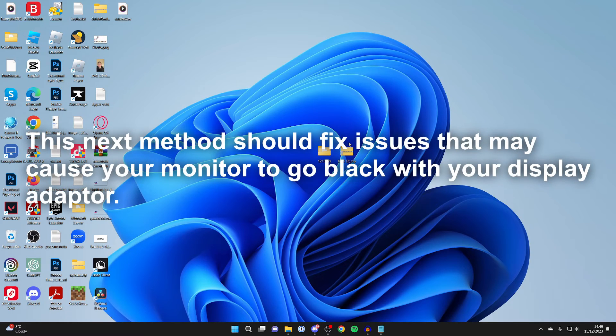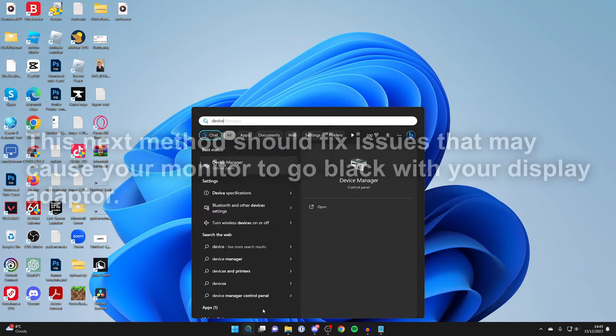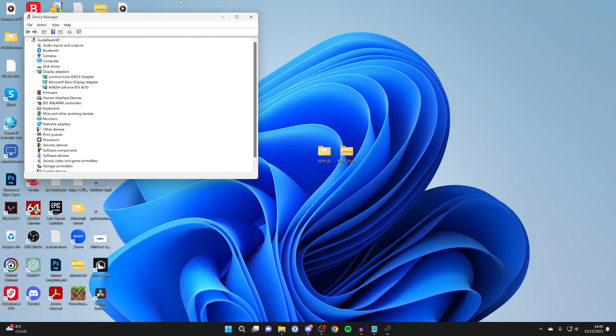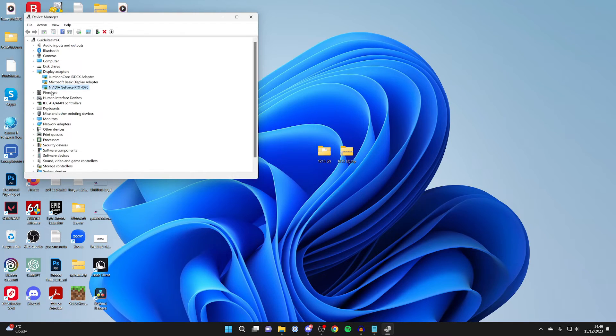For the next method, come to the bottom of your computer and click on search. Type in 'device manager' like this, then find display adapters and click on the arrow to expand it. Find the adapter you're using - in this case I'm using an Nvidia graphics card, but yours may be different.